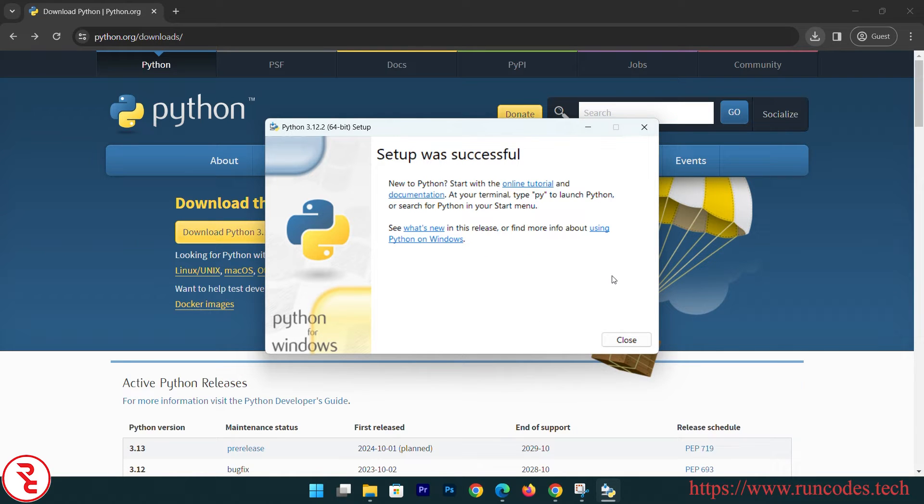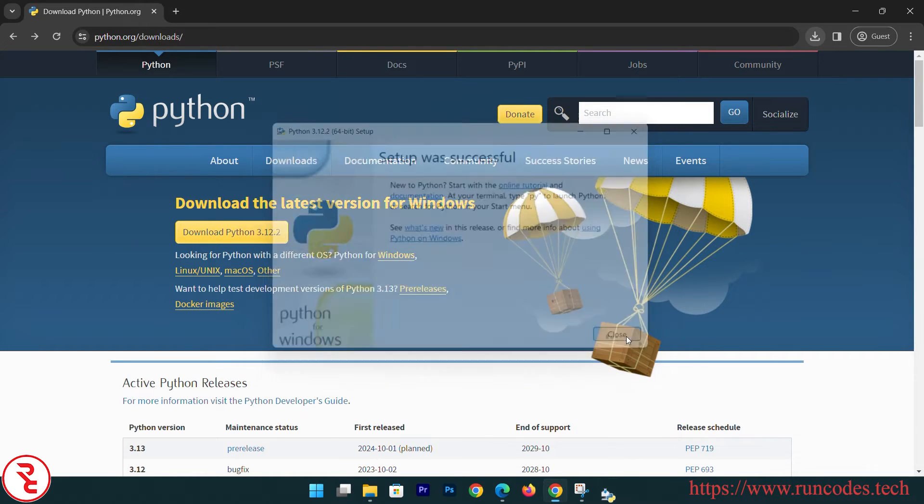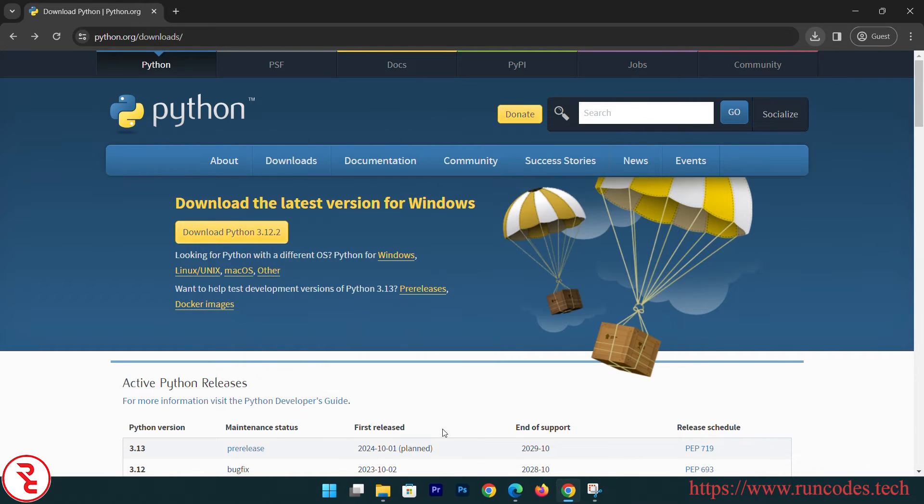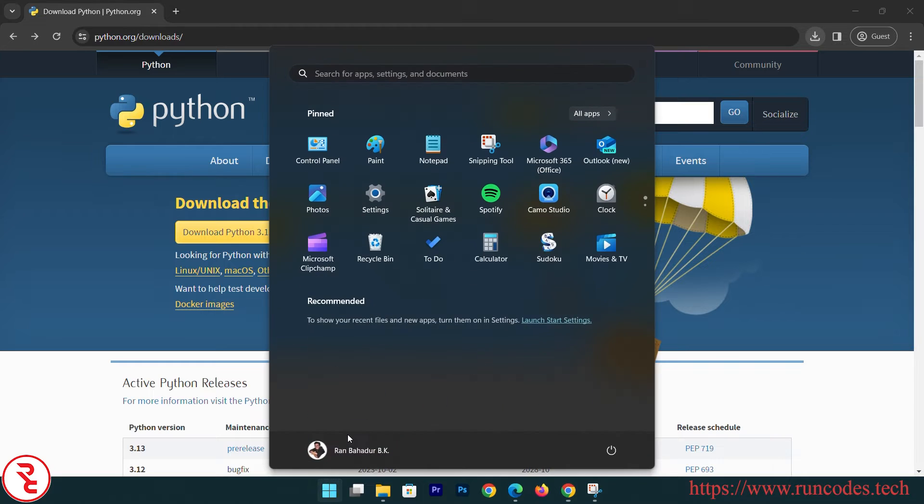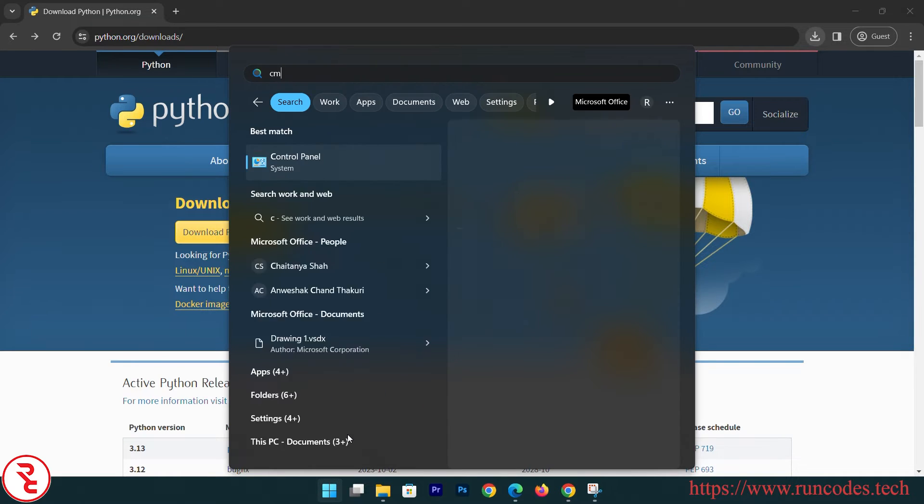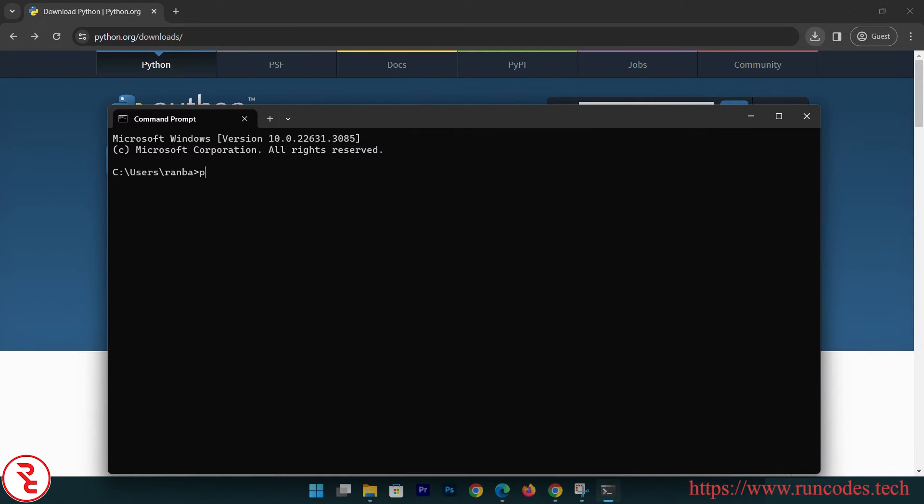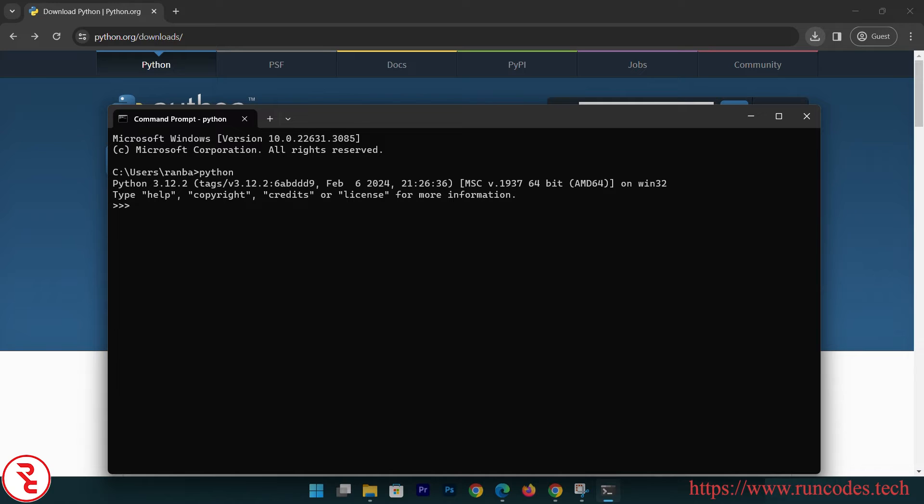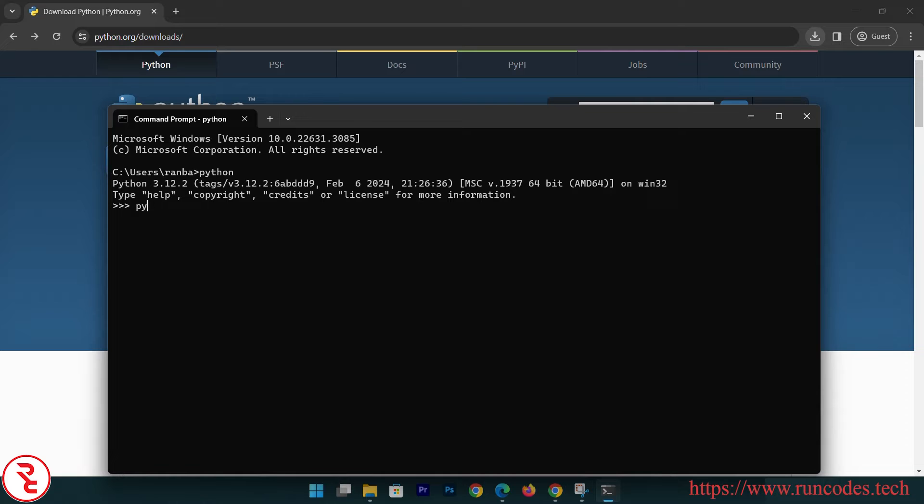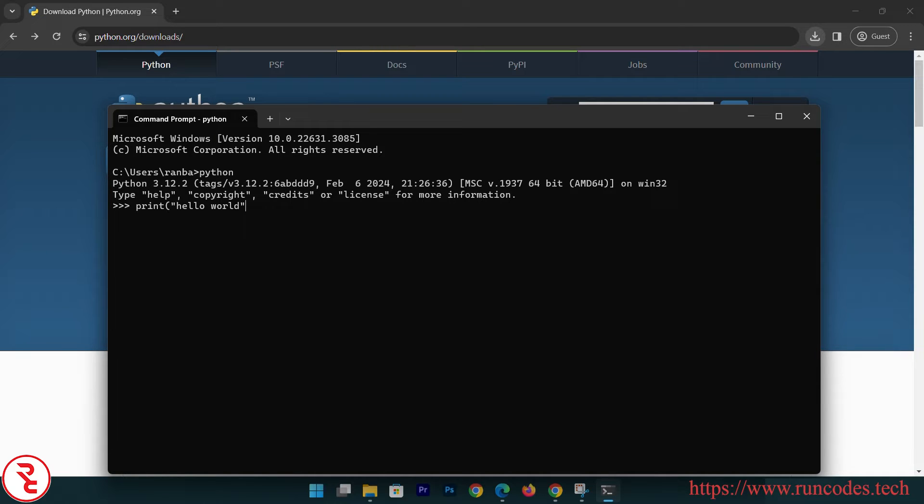Setup was successful, close. Now to check whether Python is installed in our system or not, go to command prompt and then type Python. You can see Python 3.12.2 is installed. Print 'hello world' - there you go.